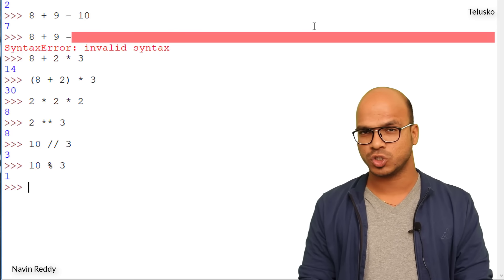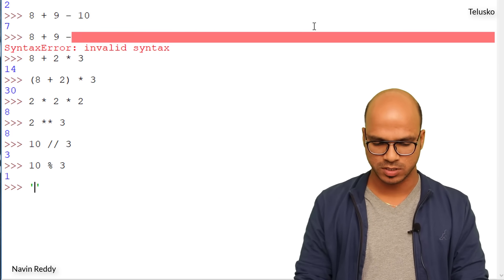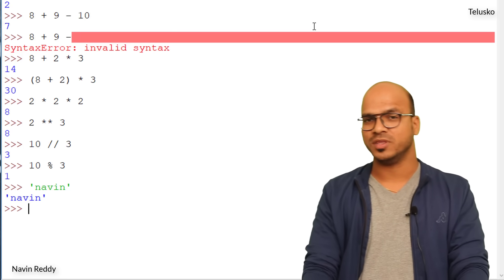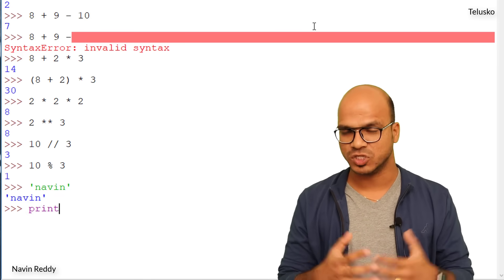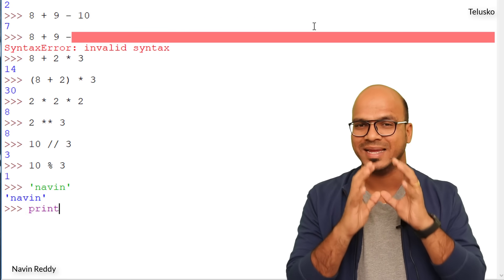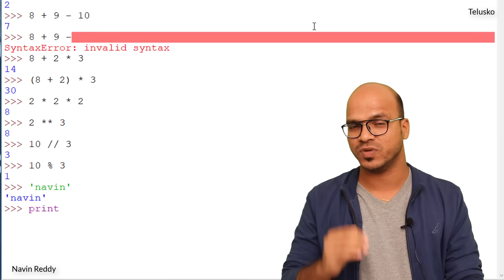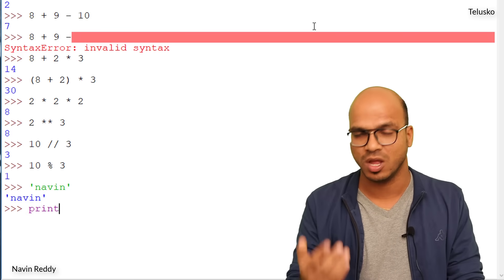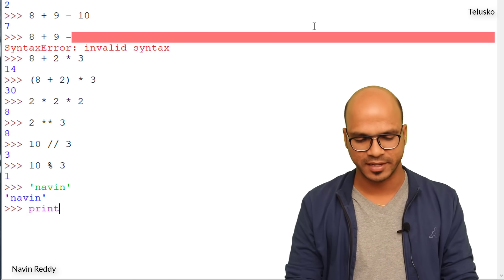There's another way to print values: using the print() function. Functions are sets of tasks you can call — print is a built-in function. You can also define your own functions, but we'll cover that later. Using print('Naveen') outputs Naveen without the surrounding quotes, which looks cleaner than just typing the string directly in the prompt.